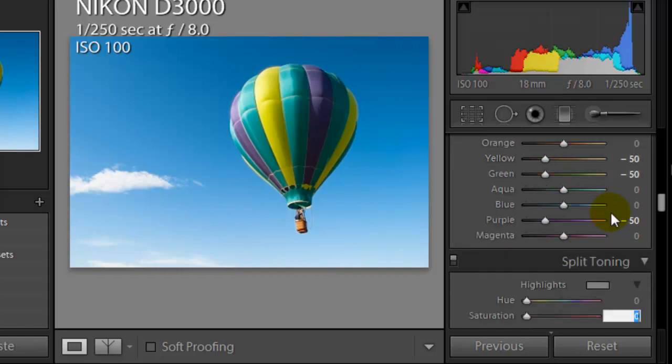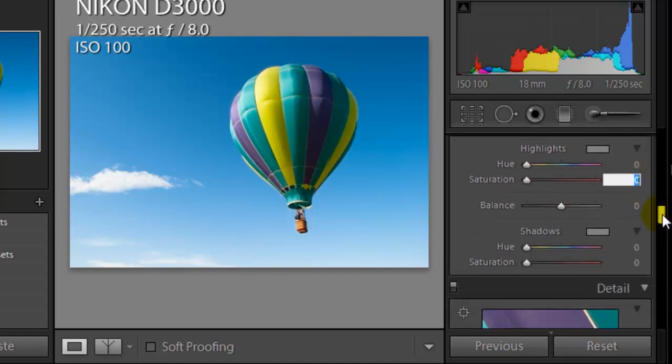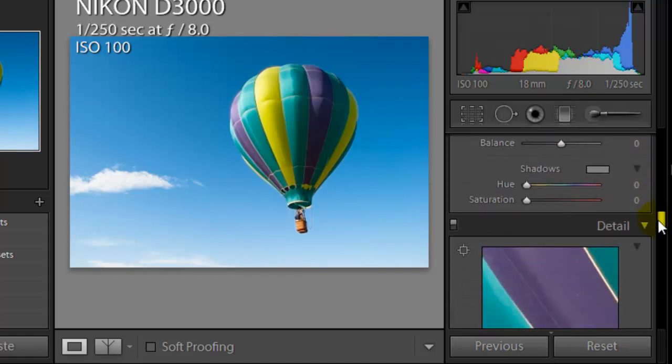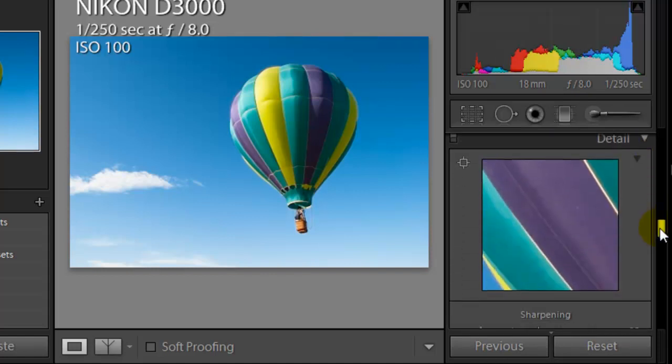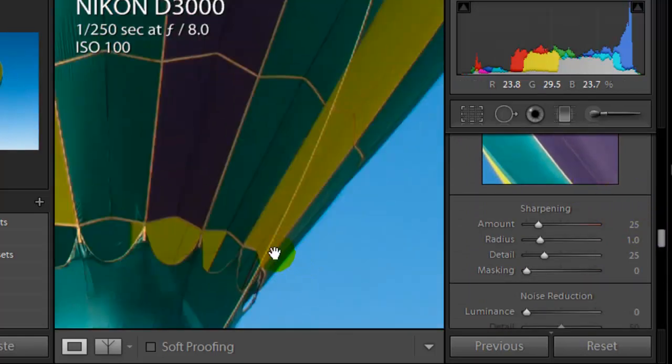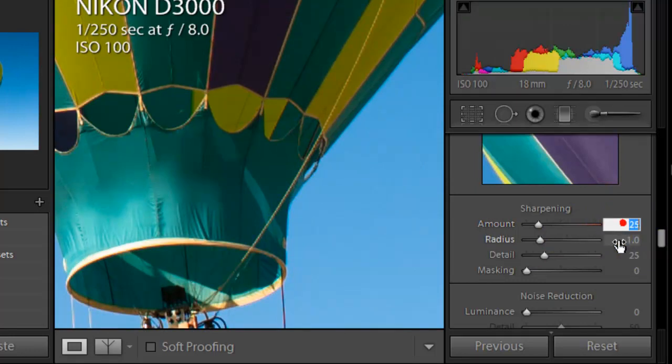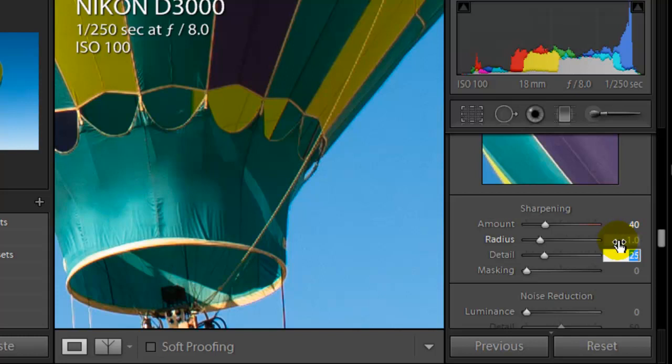Split toning here, we don't have to worry about those at all. Nothing in this image will help. Sharpening, let's bring out a little bit of the sharpening of the image. I'm going to use 40 on the image itself. We'll leave the radius the same. We'll leave detail the same.